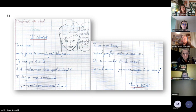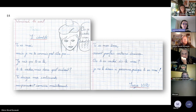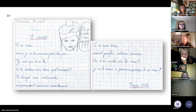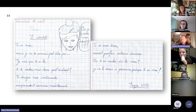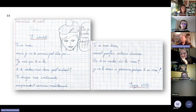Dernière poésie. L'identité, tu es moi, mais je ne te connais peut-être pas. Je sais que tu es là. Tu te caches, mais dans quel endroit ? Tu diriges mes sentiments, auparavant comme maintenant. Tu es mon âme, créant parfois certains drames. Tu es caché, dis-le-moi. Je ne dirai à personne, puisque tu es moi. On a fait ce choix de vous préparer notre conférence avec les produits qu'on obtient à la fin du dispositif qu'on a créé. Et maintenant, on va vous présenter comment on en est arrivé là.